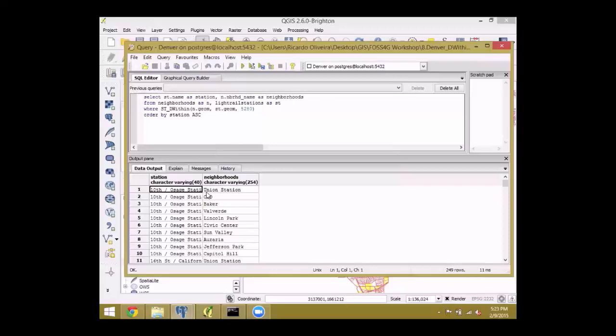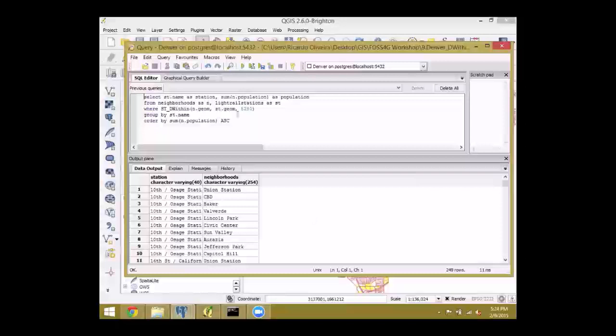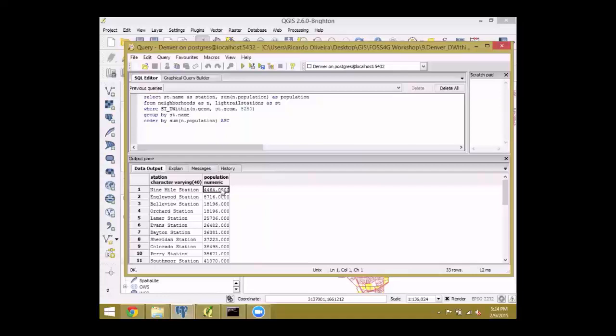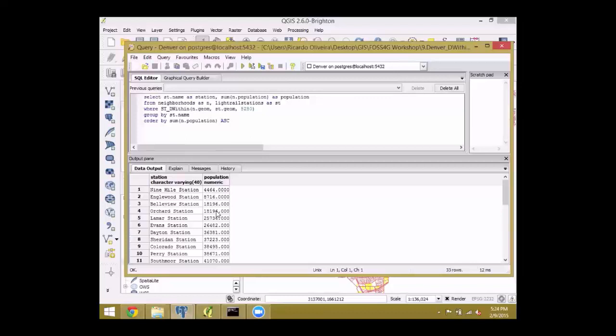That's something that inside a desktop software, you have to first create buffers around the stations, at least in QGIS. And then you're going to have to intersect. Here you have it. Within one mile of the Nine Mile station, which is almost in Aurora and just a very touch of a neighborhood of Denver, we have 4,000 people that live in Denver.